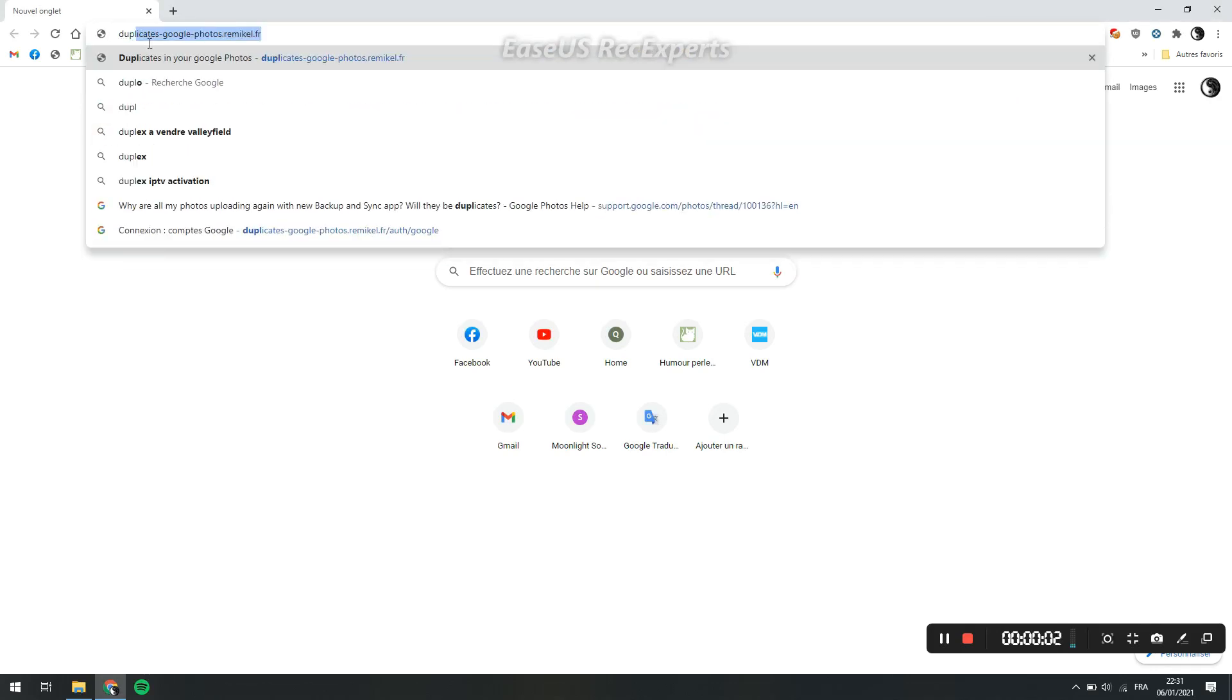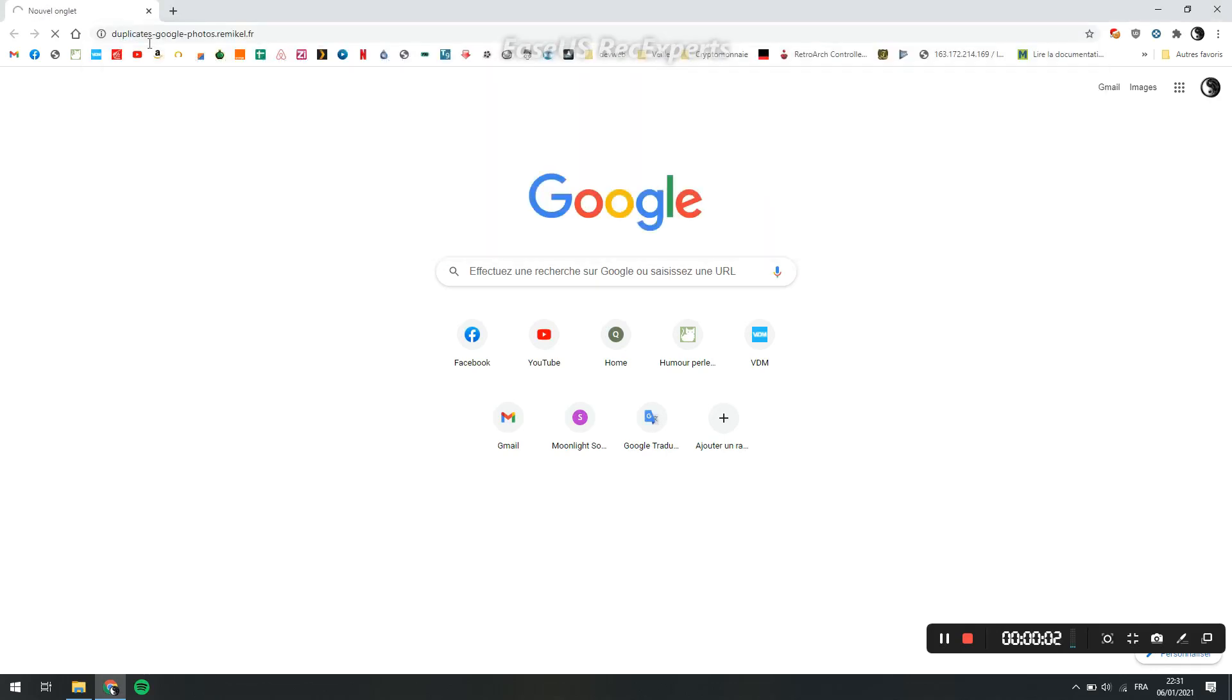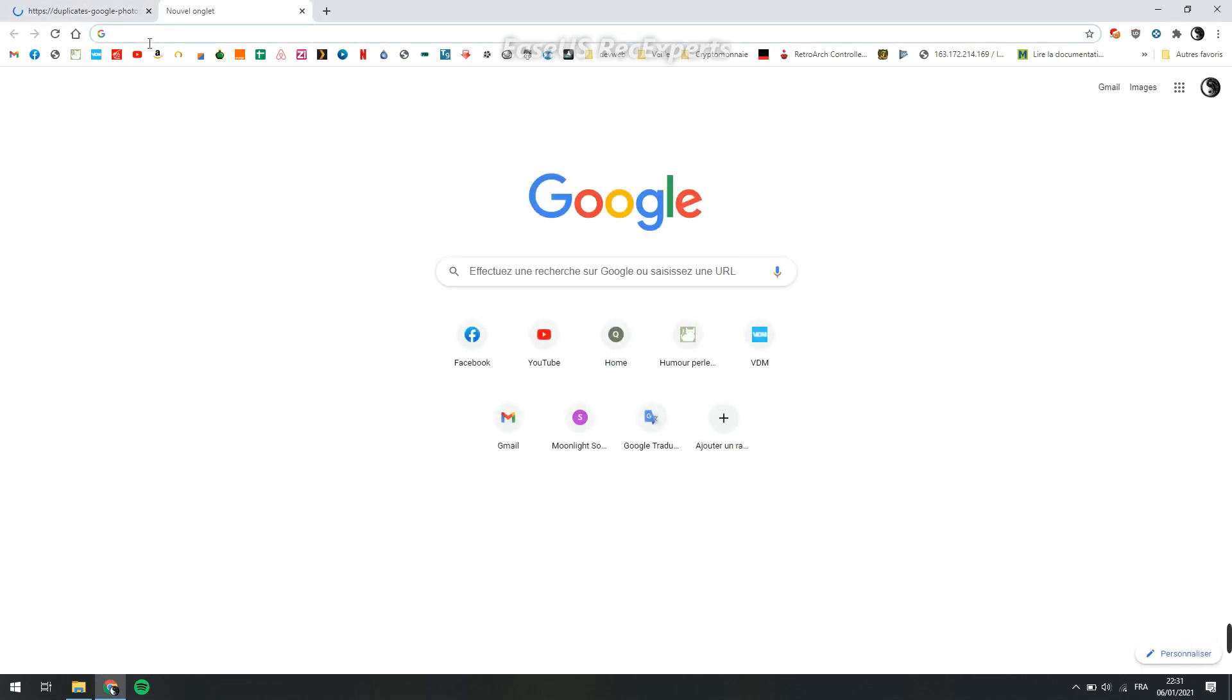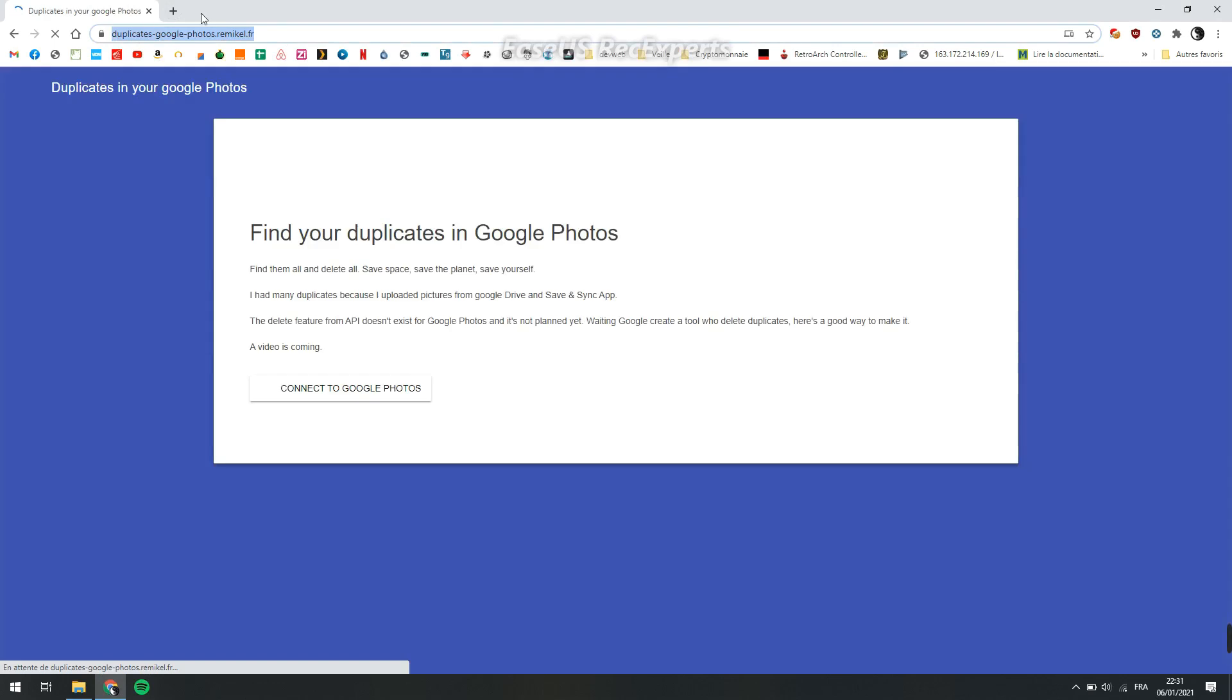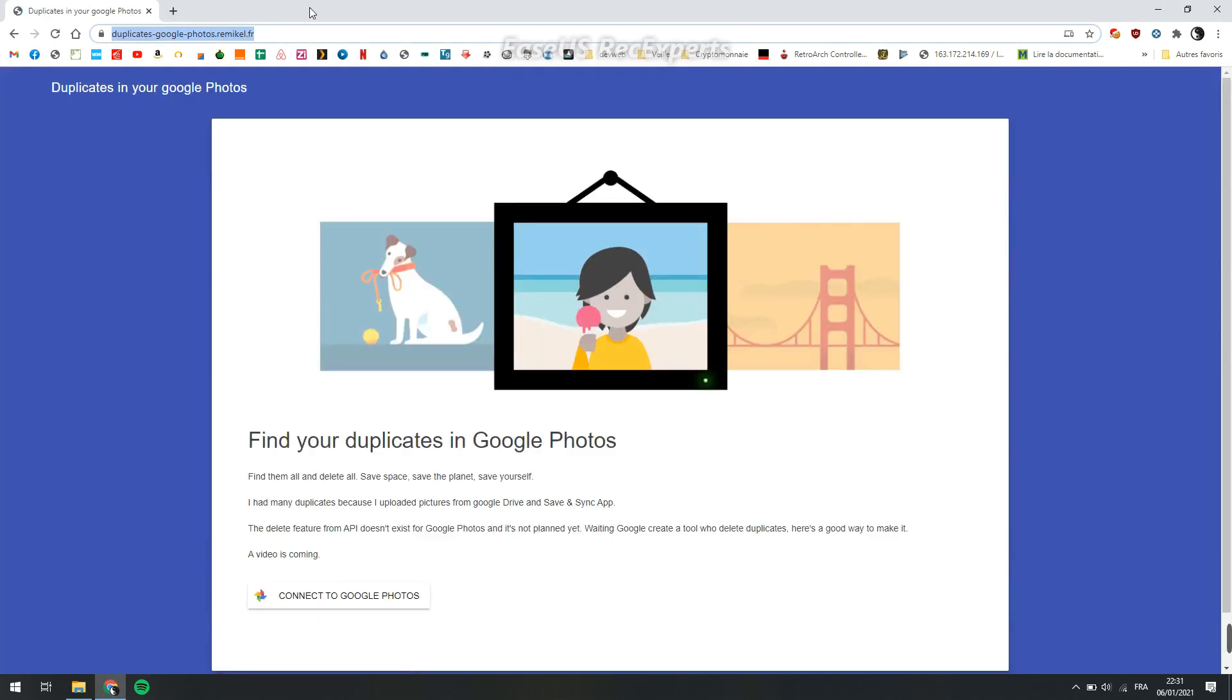Hi everyone, I will show you how to delete duplicates in Google Photos. First, go to this website - I'll put the link in the description of the video.